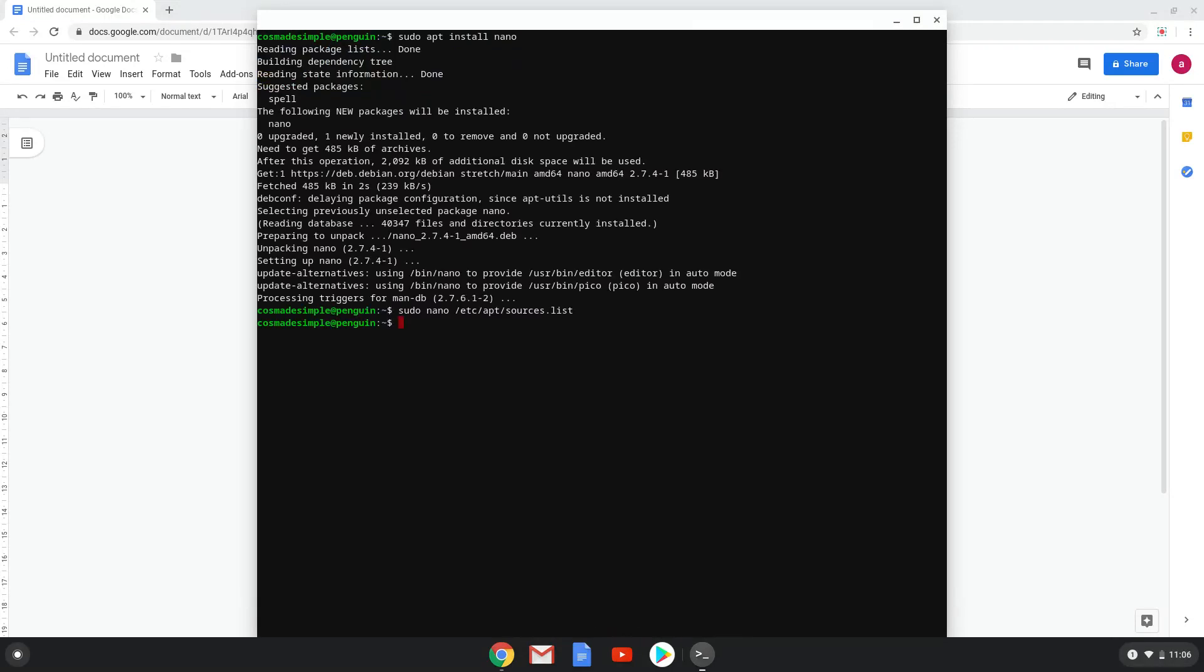Let's move to the third step, where we will update our repositories, by copying and pasting the command in our terminal session.